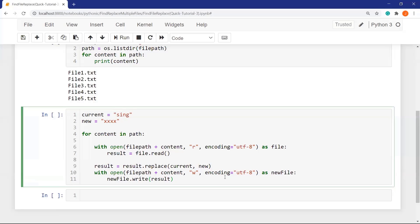If you want, let's add a code to find out how many changes were made in which file and how many files were changed in total. For doing this, we need to define a counter. And one by one, we will increase it. Counter equals zero.